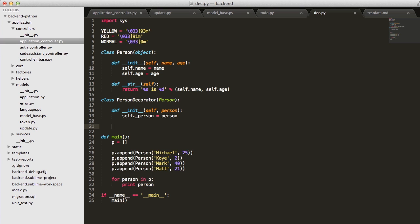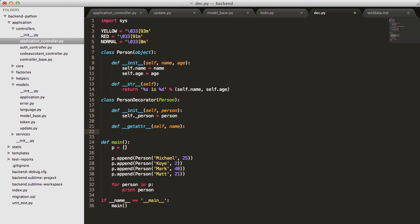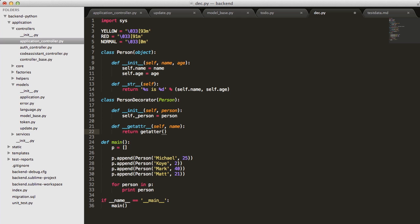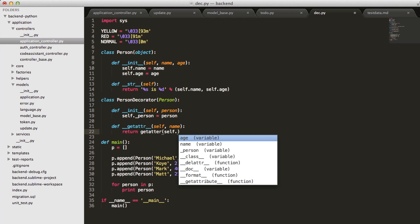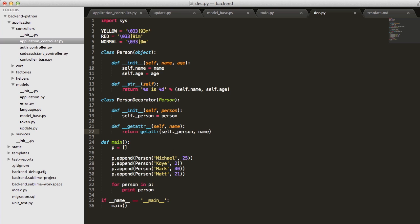Now we need to make sure, because we're not pre-populating our decorator instance here with all those values of what makes a person, we need to relay messages for the attributes to this instance. We'll use the __getattr__ method here, self, and it takes a name, and we'll marshal this down to our instance. We'll just return getattr, and then self dot underscore person name.